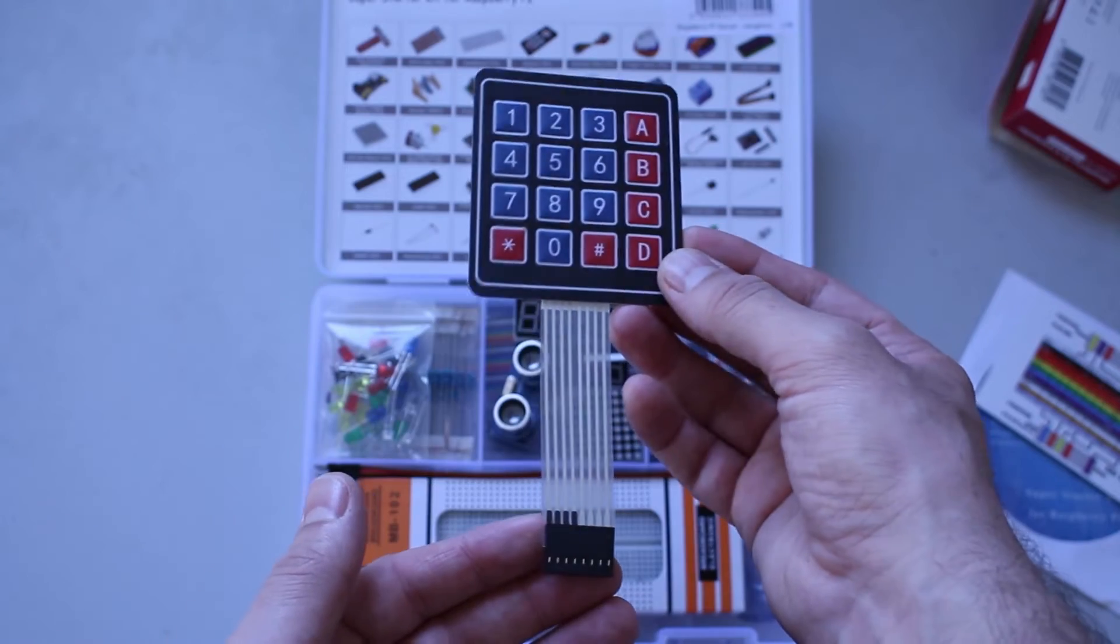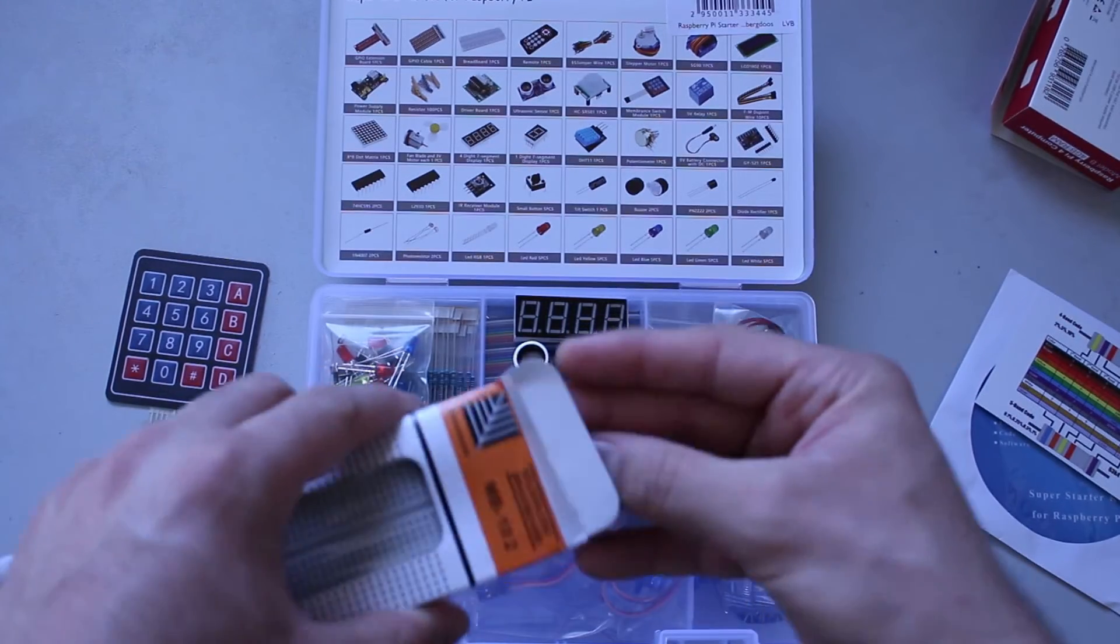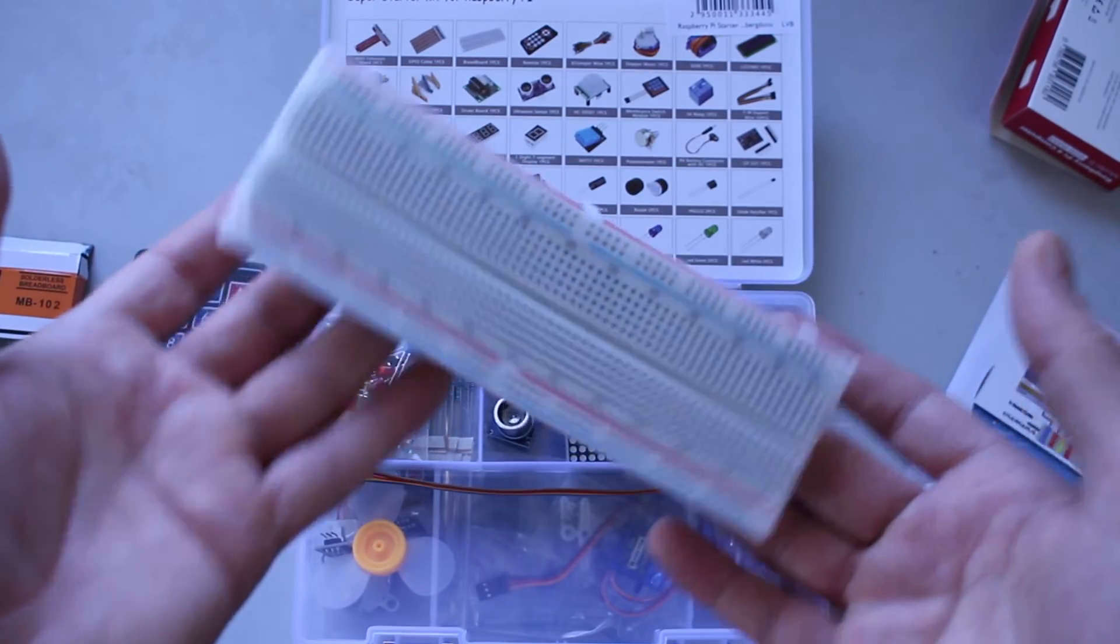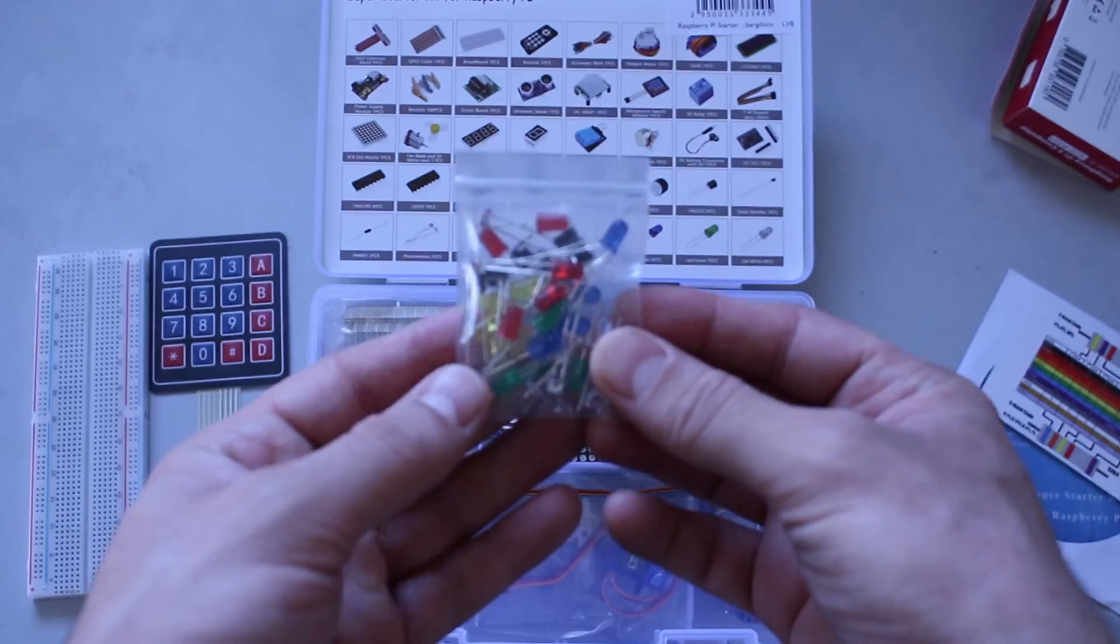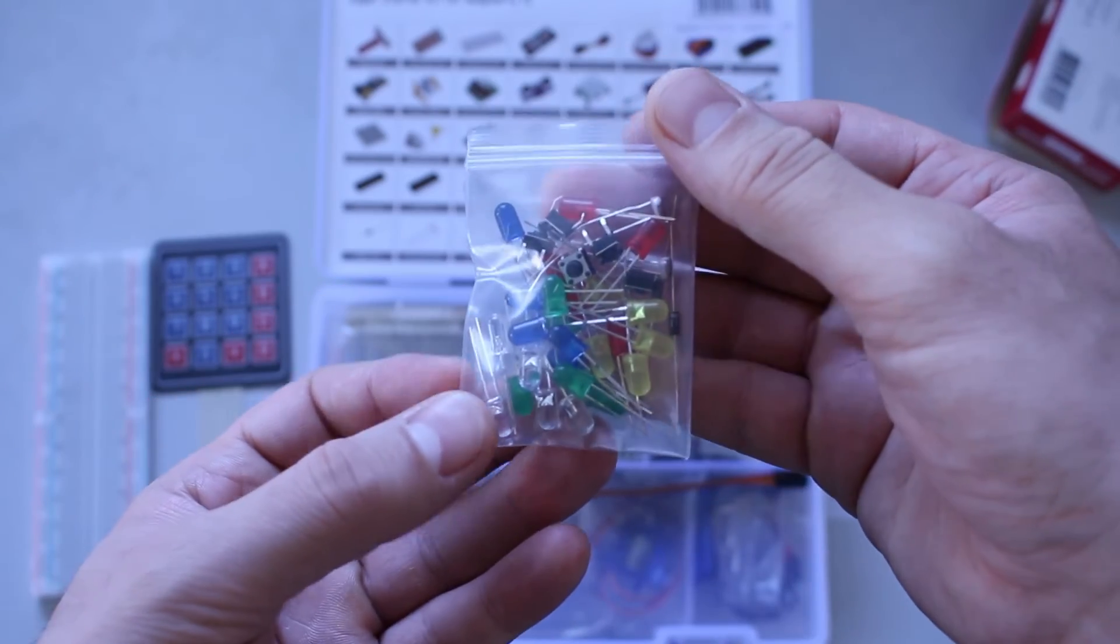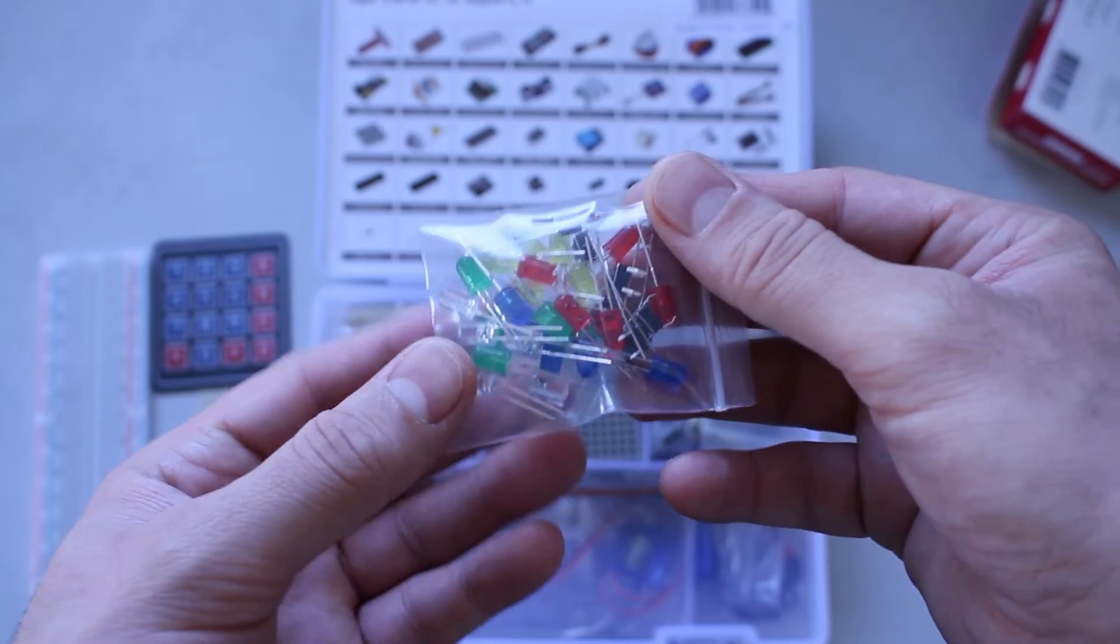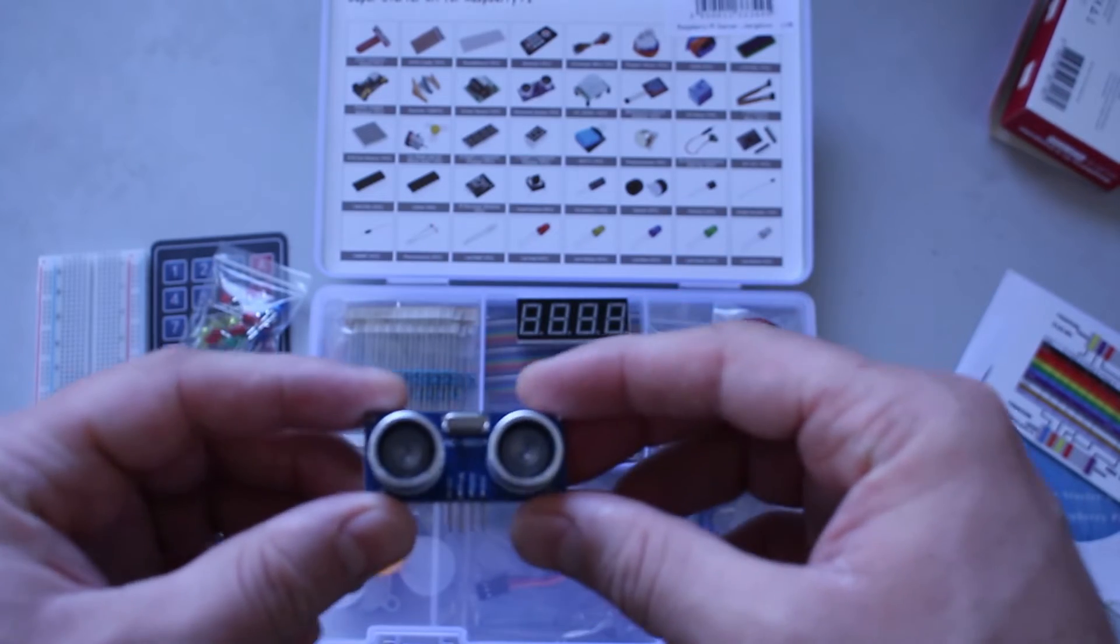A numpad. This is the breadboard. Nice. What are these?